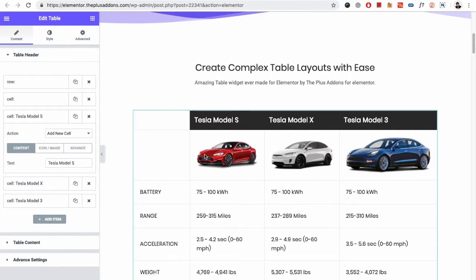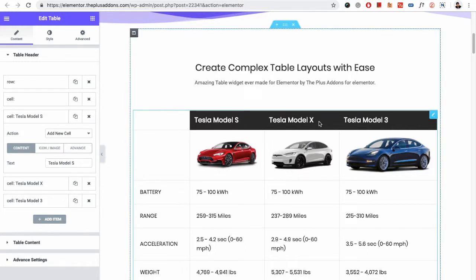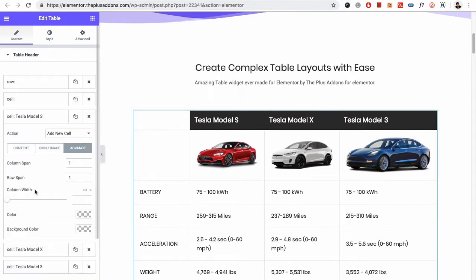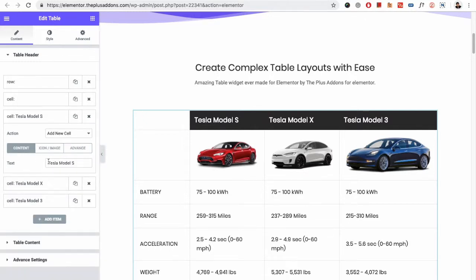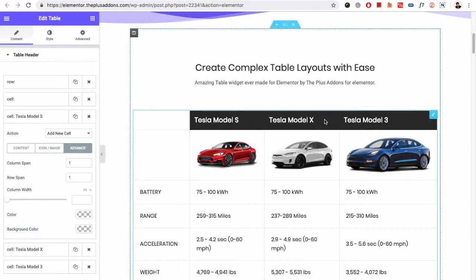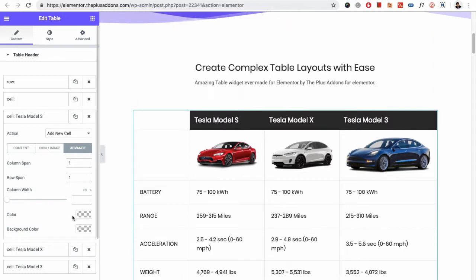As you can see here, these are our headings, and these are the values selected from here. You have all the options available here. This background color and the color option are also available in the style tab. But if you want different headings to have a different color, then you can select that from here.